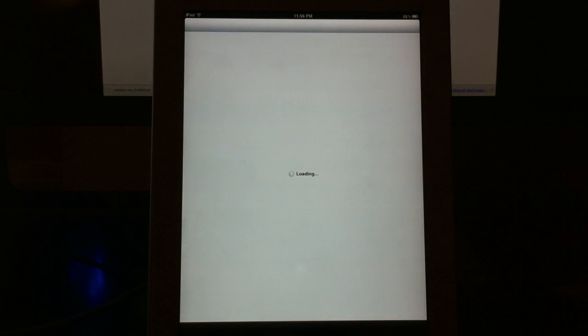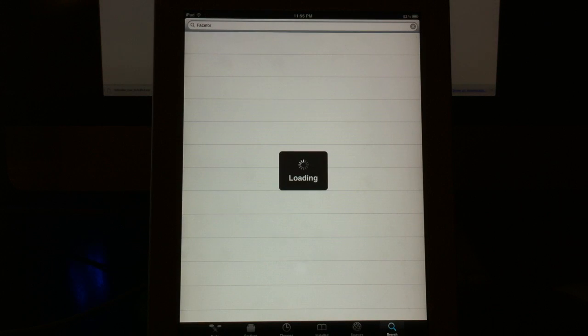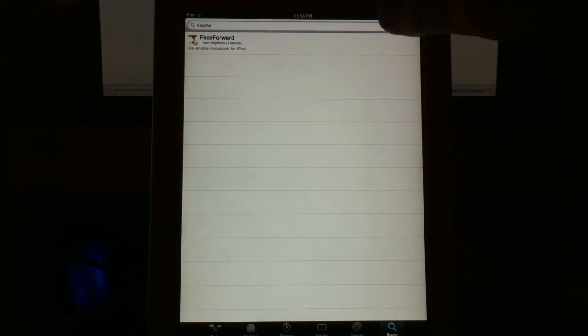After it's jailbroken, go ahead and just open up Cydia. Hopefully this won't take too long to load here. And I already have it saved on here.